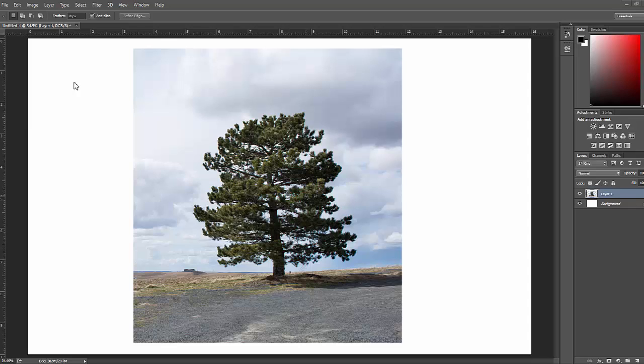Hey guys, today I'll be teaching you how to cut out a tree from an image. Here we have a picture of a tree that I really liked and would like to use it for future projects.